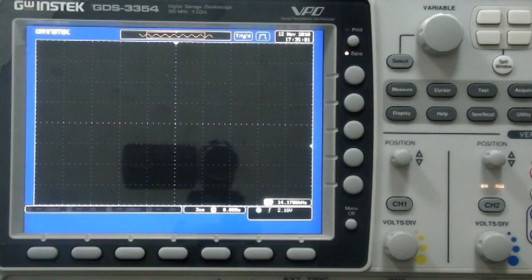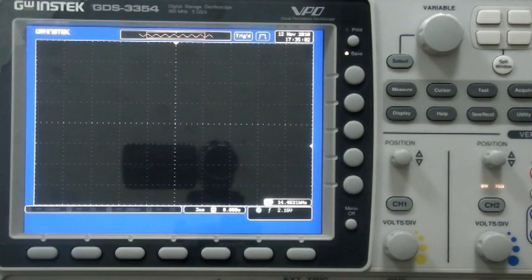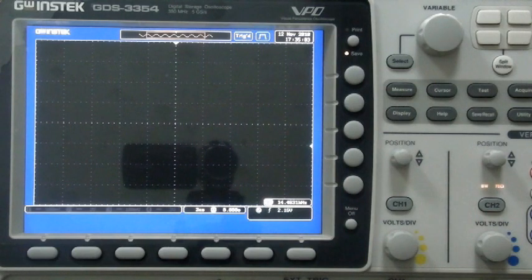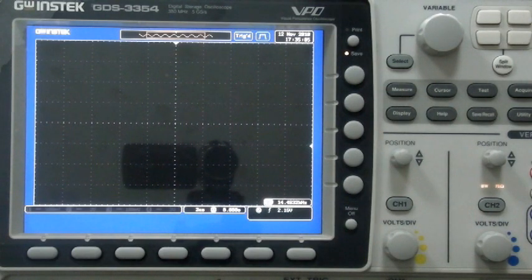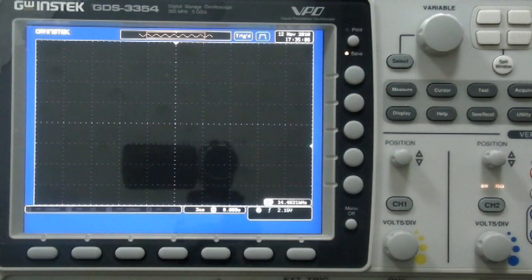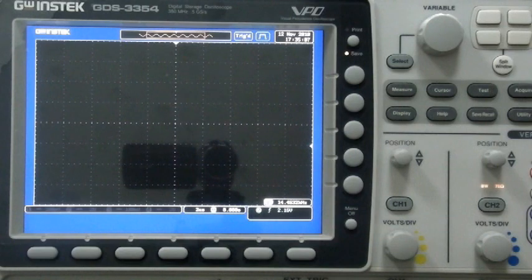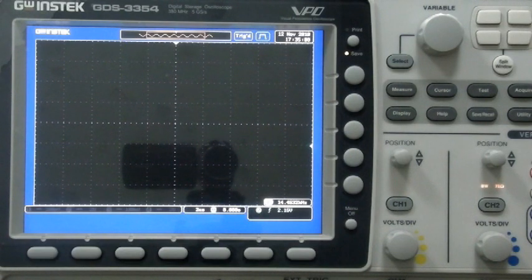The VPO Waveform Display technology in the GDS 3000 significantly boosts waveform capture rates to match the performance of analog oscilloscopes when capturing general signals.